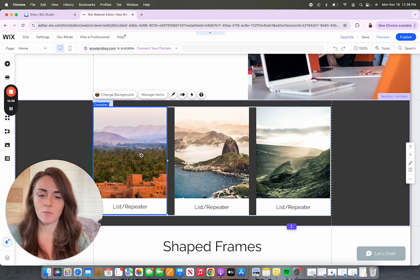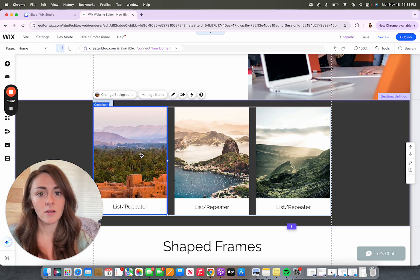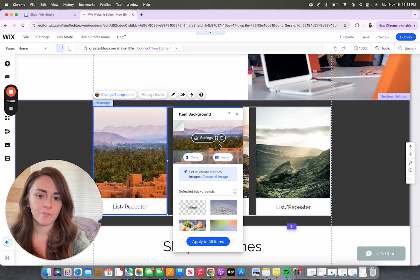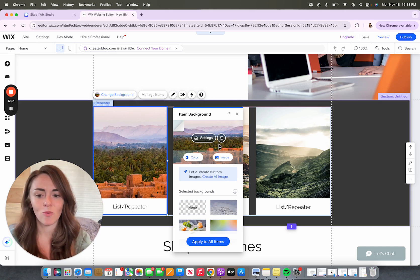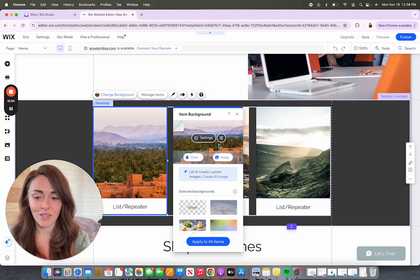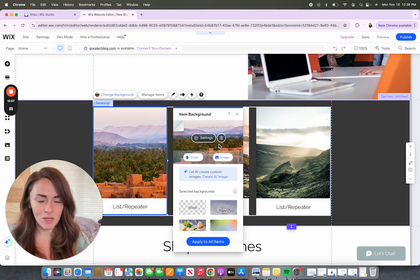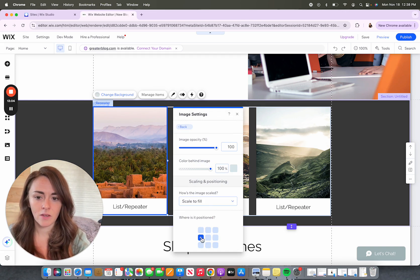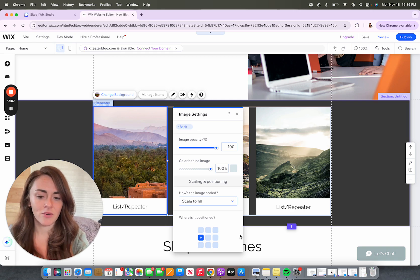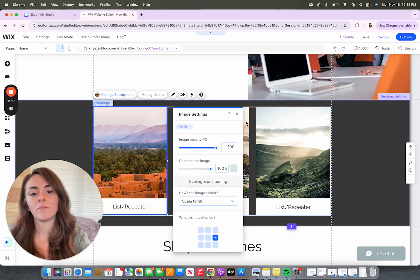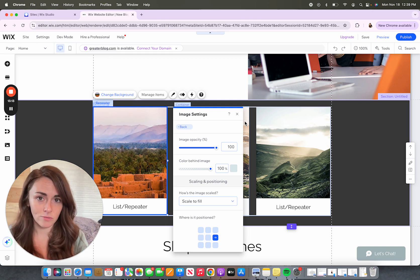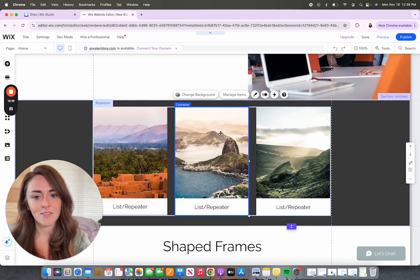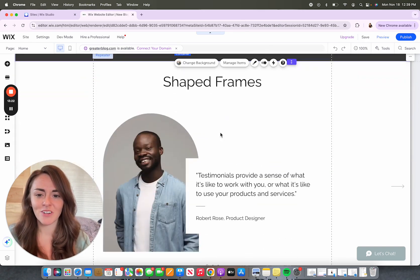Lists and repeaters are part of a container box and are somewhat similar to strips and columns — you select and change the actual background. You'll run into the same types of issues: if it's a vertical frame and you choose a landscape photo, you can only display so much of it. You can adjust whether you're showing the left or right of an image, or go in and crop the image in the photo studio to create a new file that displays precisely what you want.